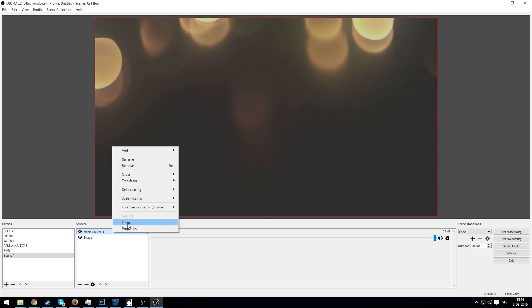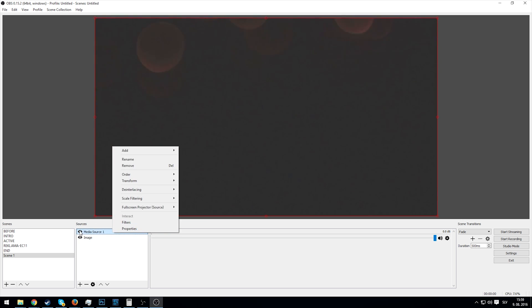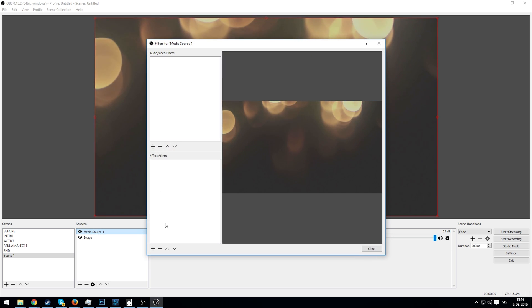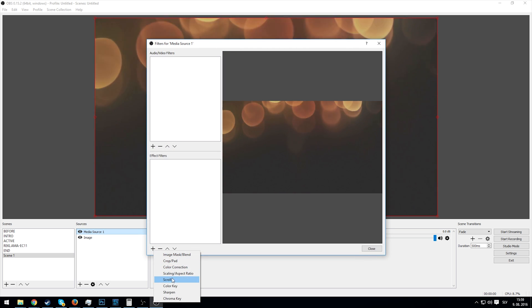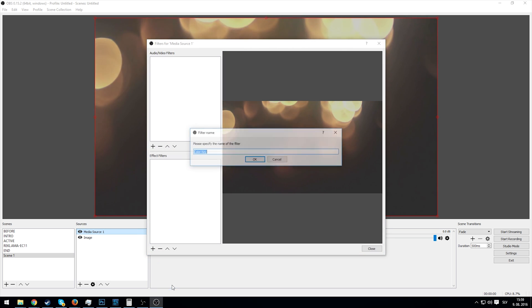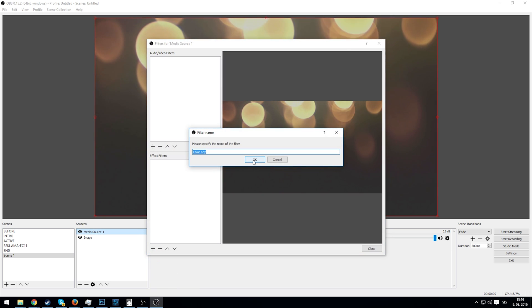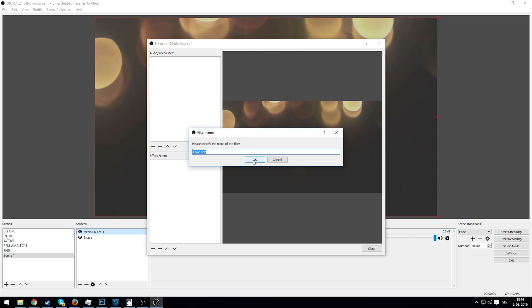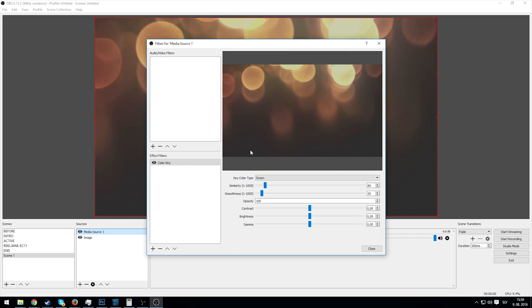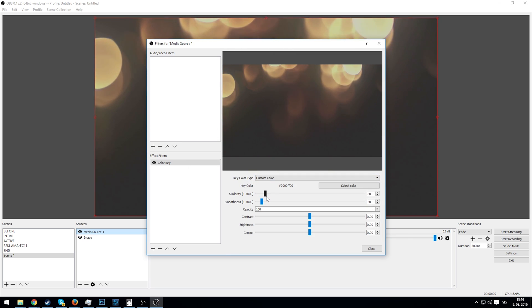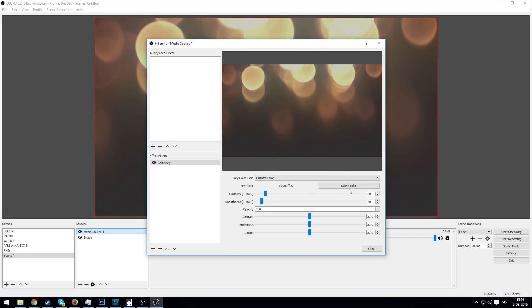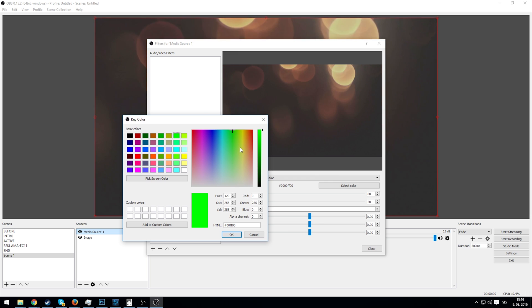So what we do is go to the media source, we go to filters, add an effects filter, and add a color key. Whatever name it, whatever you prefer. And go to custom color, select the color that is most closely represented by our background. What is this? It's some kind of gray, maybe this.